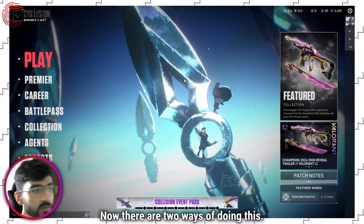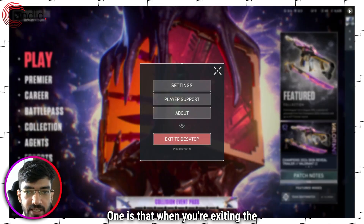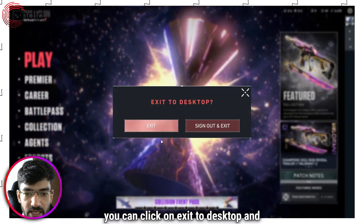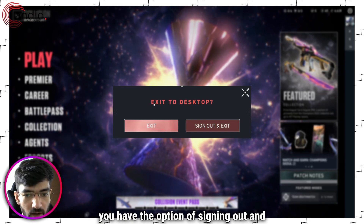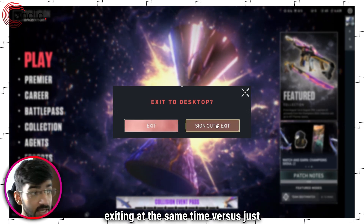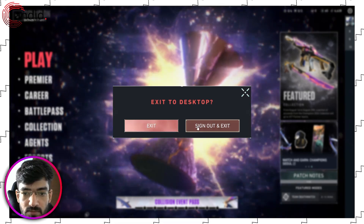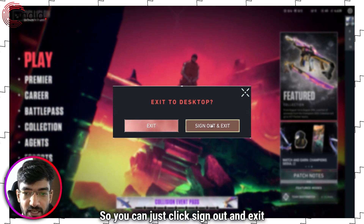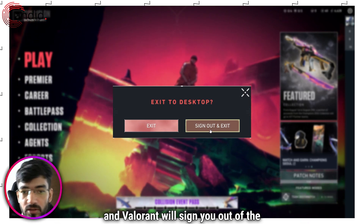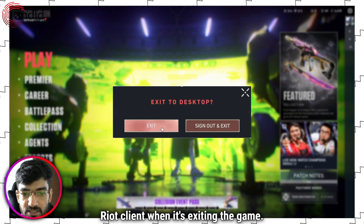There are two ways of doing this. One is that when you're exiting the game, you can click on Exit to Desktop and you have the option of signing out and exiting at the same time versus just exiting. So you can click Sign Out and Exit and Valorant will sign you out of the Riot client when it's exiting the game.